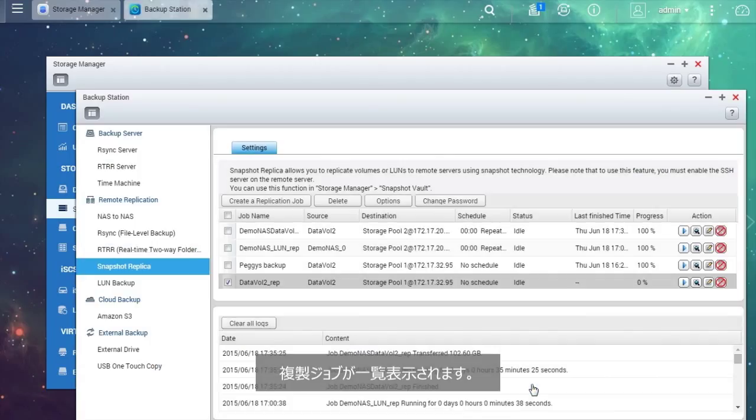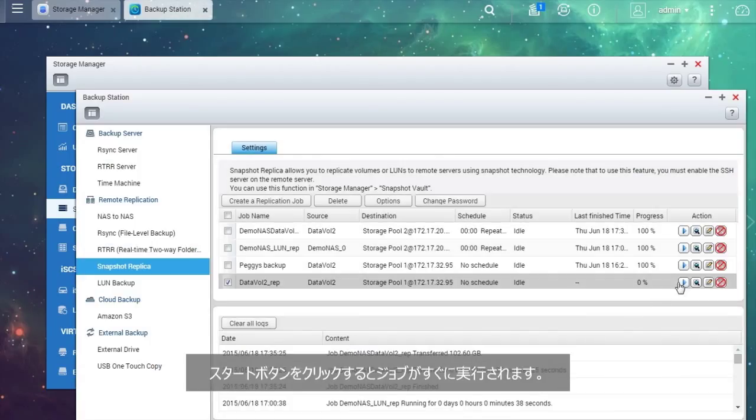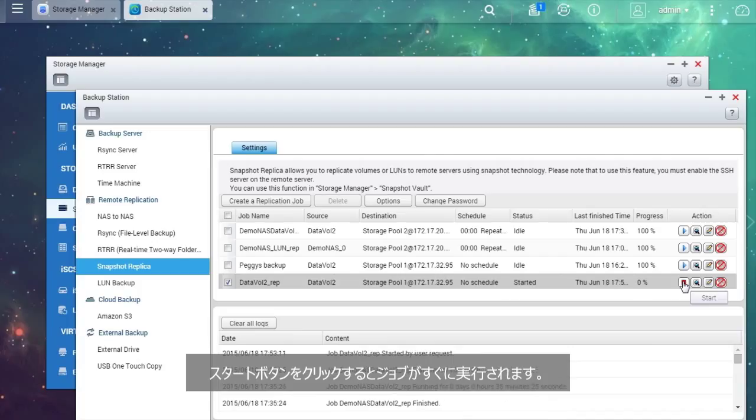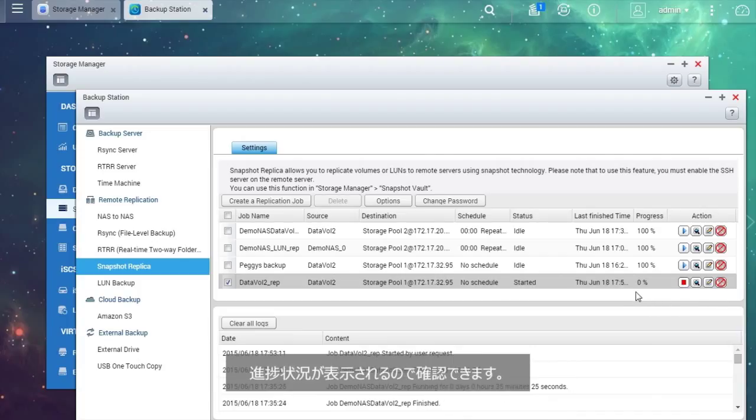The replication job will be listed. Click the Start button and the job will be executed immediately. The progress is shown for your reference.